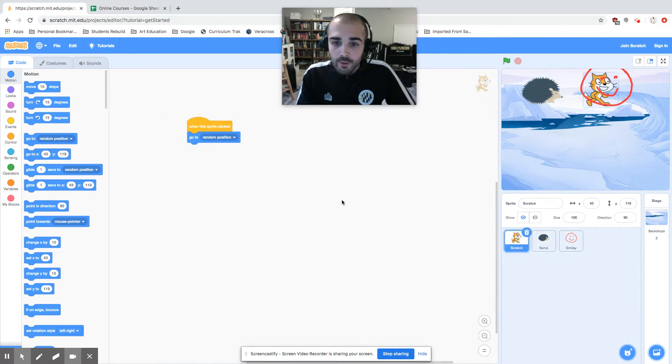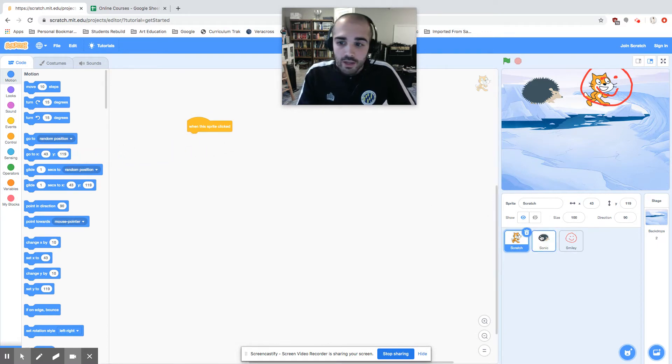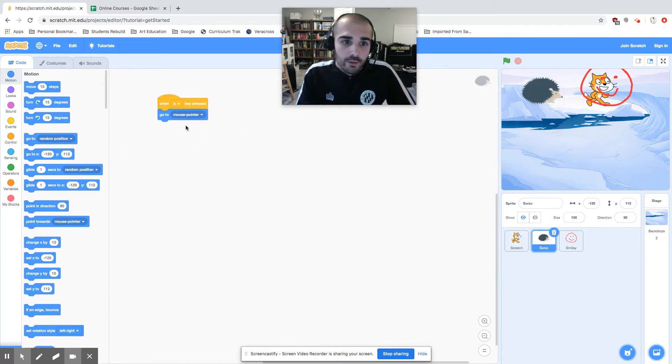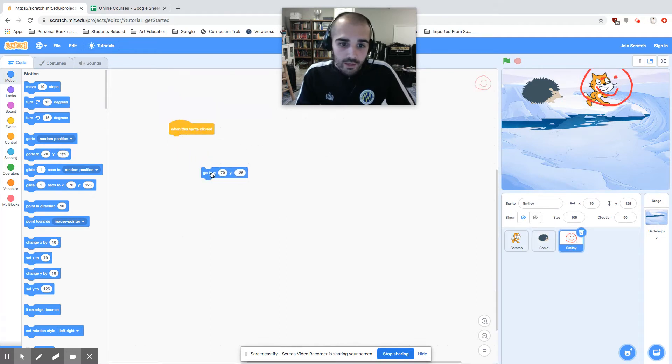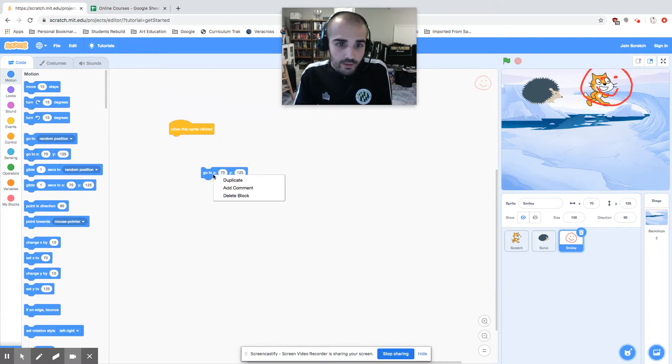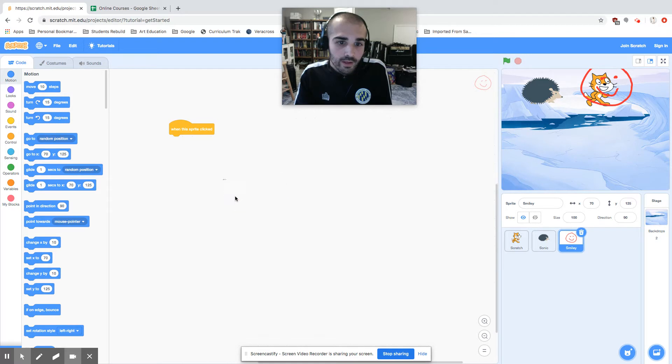I'm going to take the blue blocks from each and I'm going to delete them. Another way of deleting it is to drag it right and right-click it. And it will say either if I want to duplicate it, add a comment, or delete block. I'm going to go ahead and delete the block.